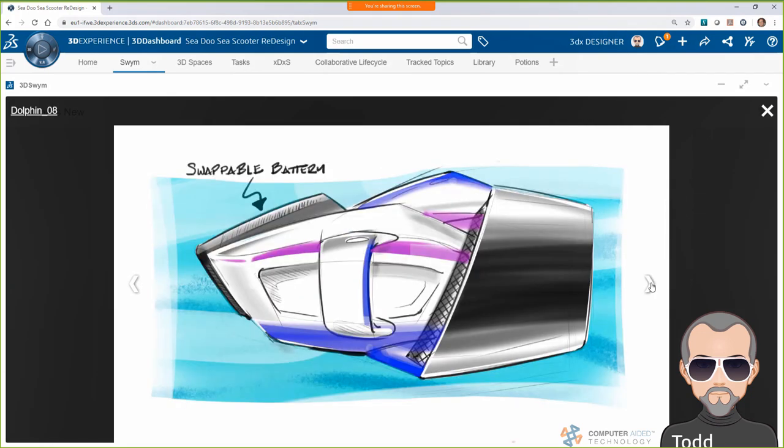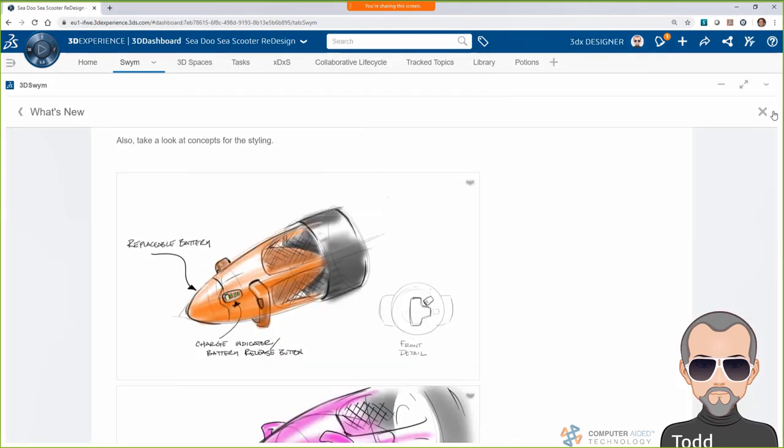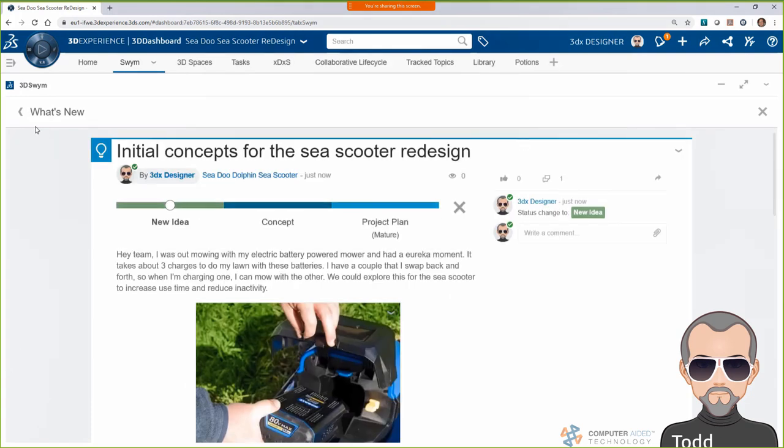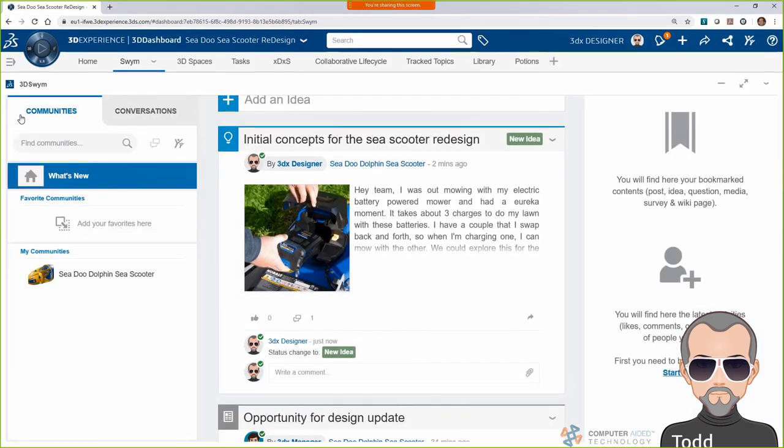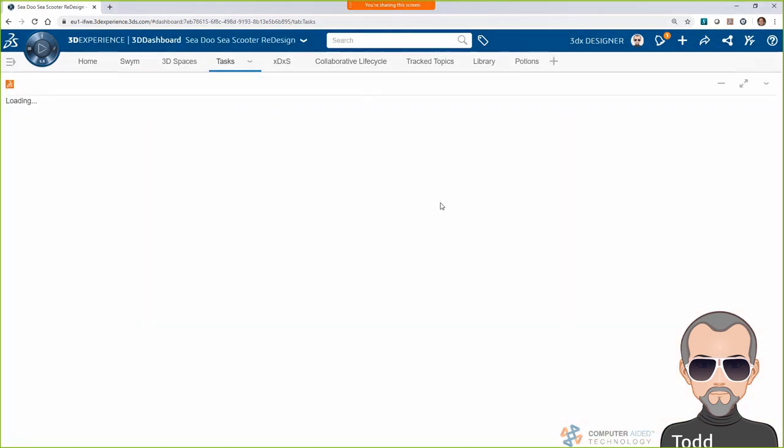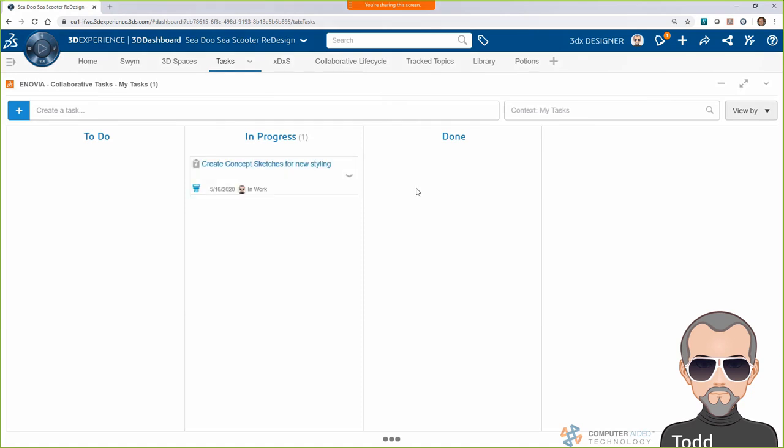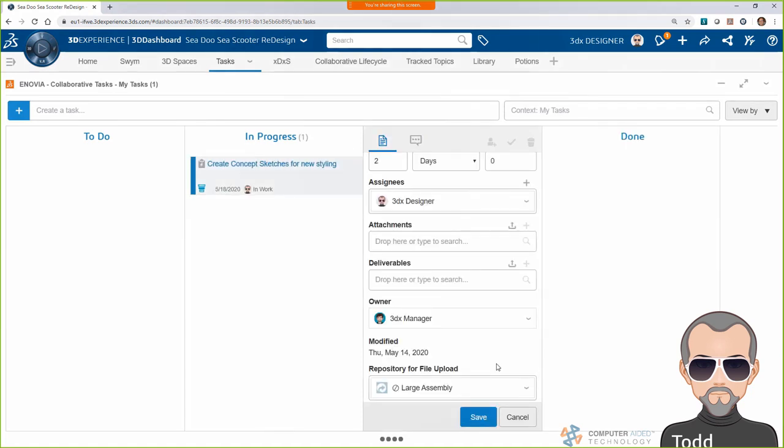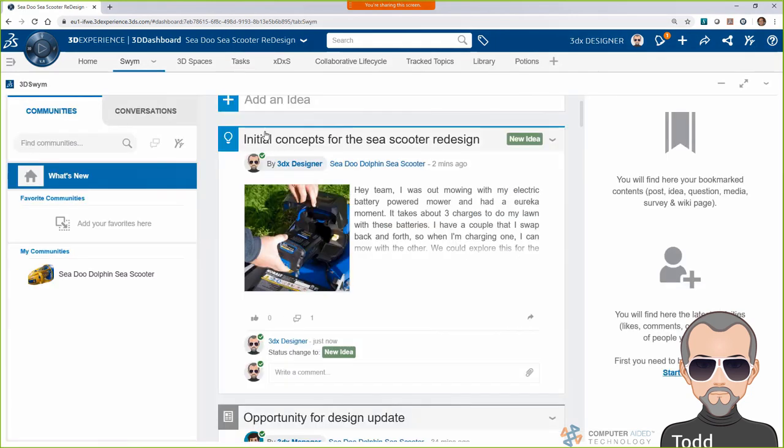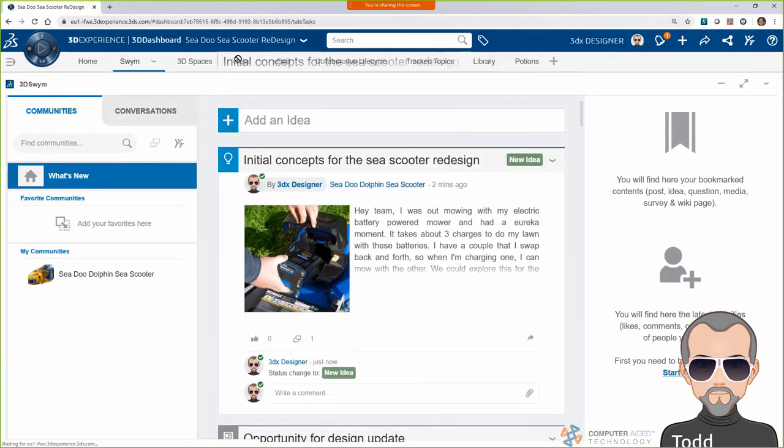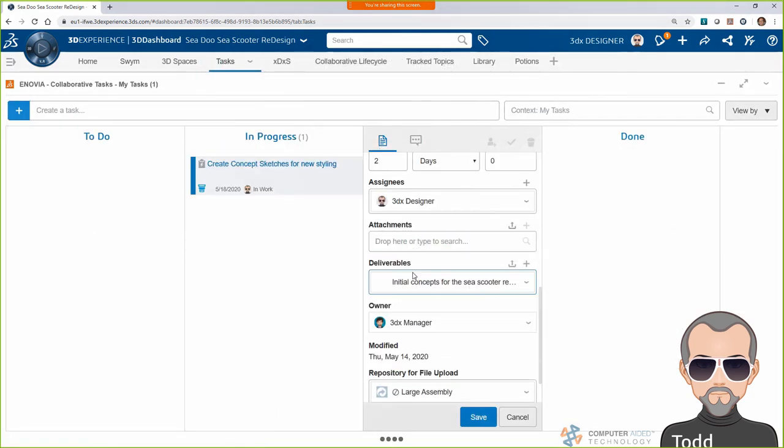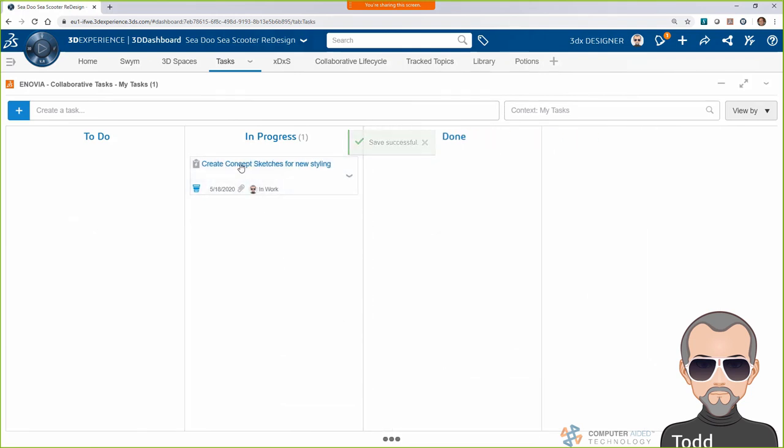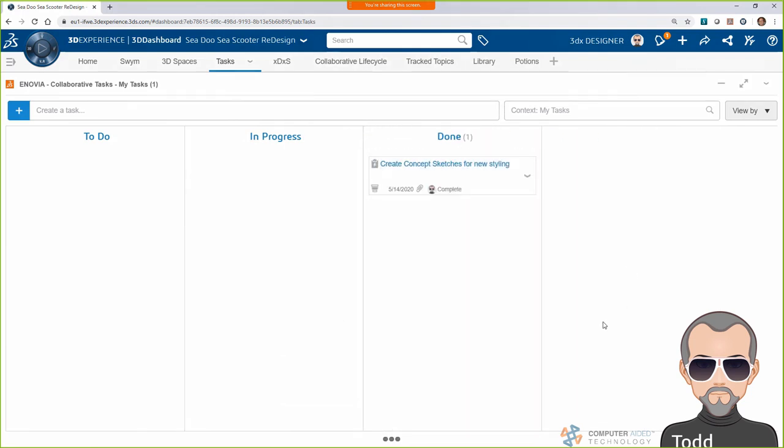Cool. I can always edit my post if there's something I want to add or change later. Now that I've published the concepts, I'll attach this idea as a deliverable to the task that Bob gave me. The platform lets me drag information from one tab to another, so it's easy to handle and share my data. Once the idea is attached, I'll move my task to the Done column. This will let Bob know that the concepts are ready to review.